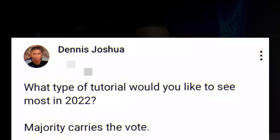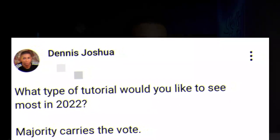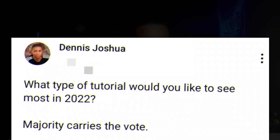I made a poll on the channel sometime last year asking my subscribers what they'd like to see most on the channel in 2022. The aim of the poll was to enable me to make videos around what my subscribers are mostly interested in. Here is what the poll said: 'What type of tutorial would you like to see most in 2022?'